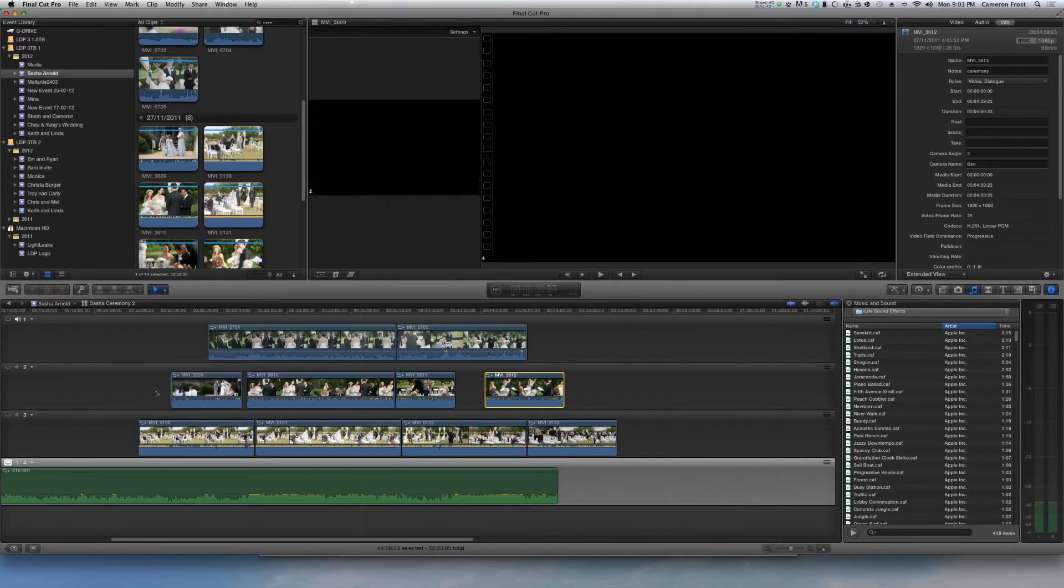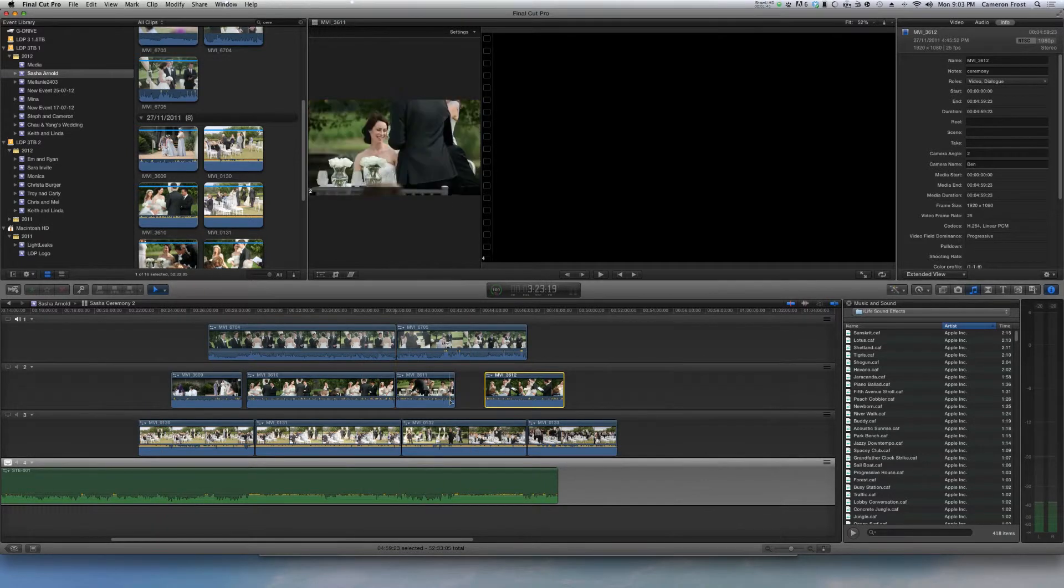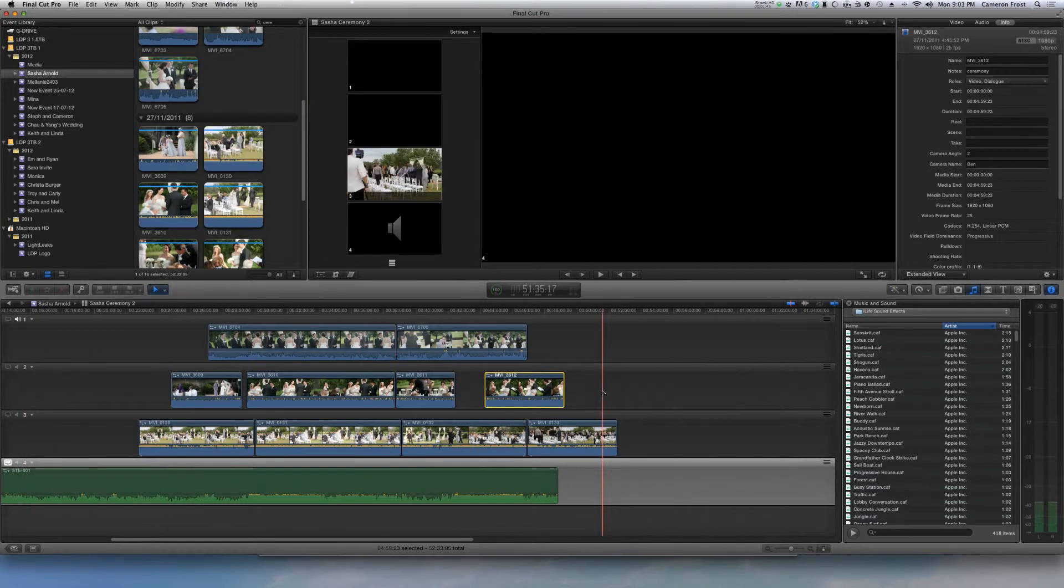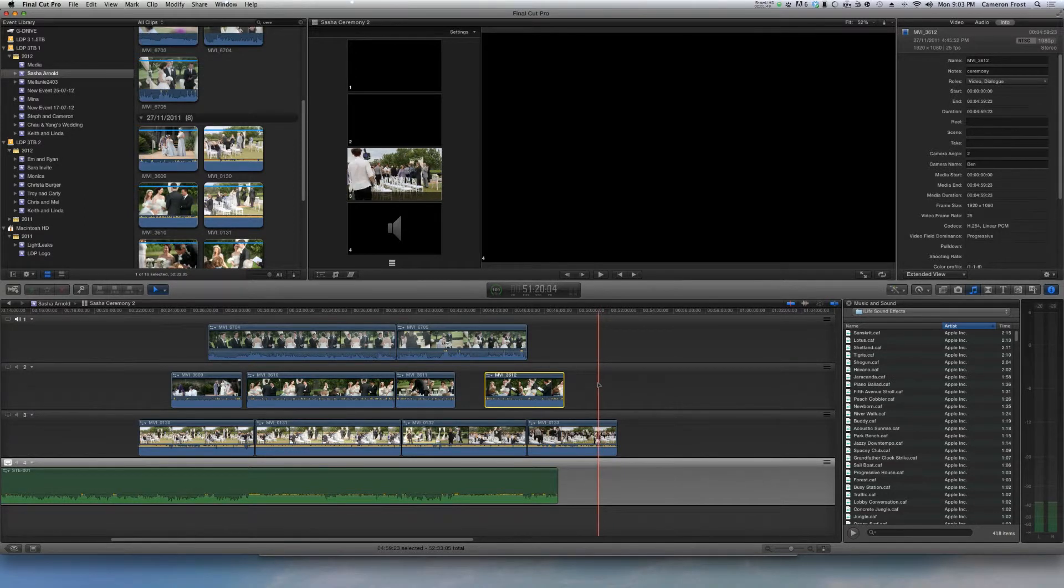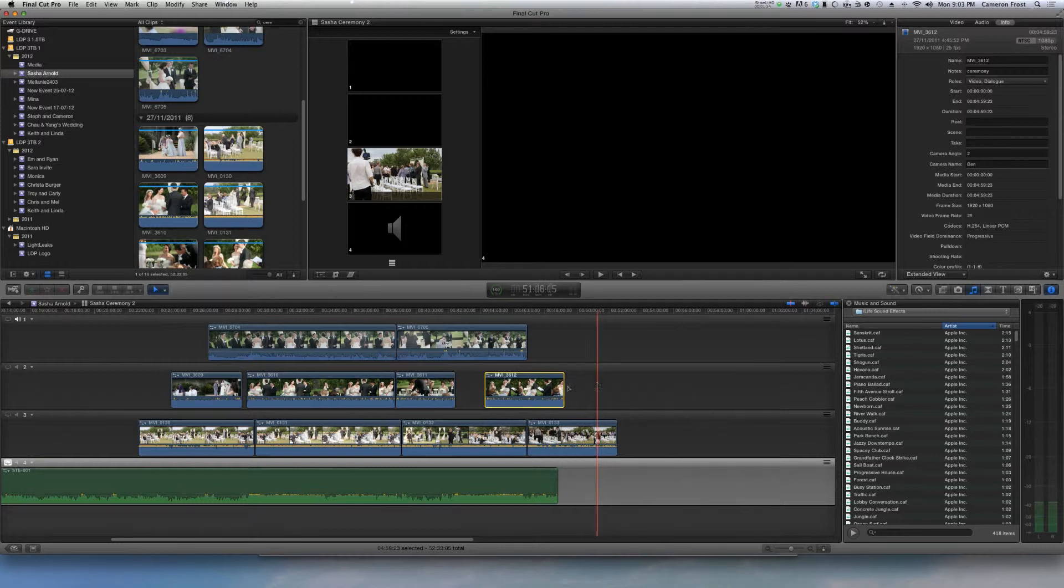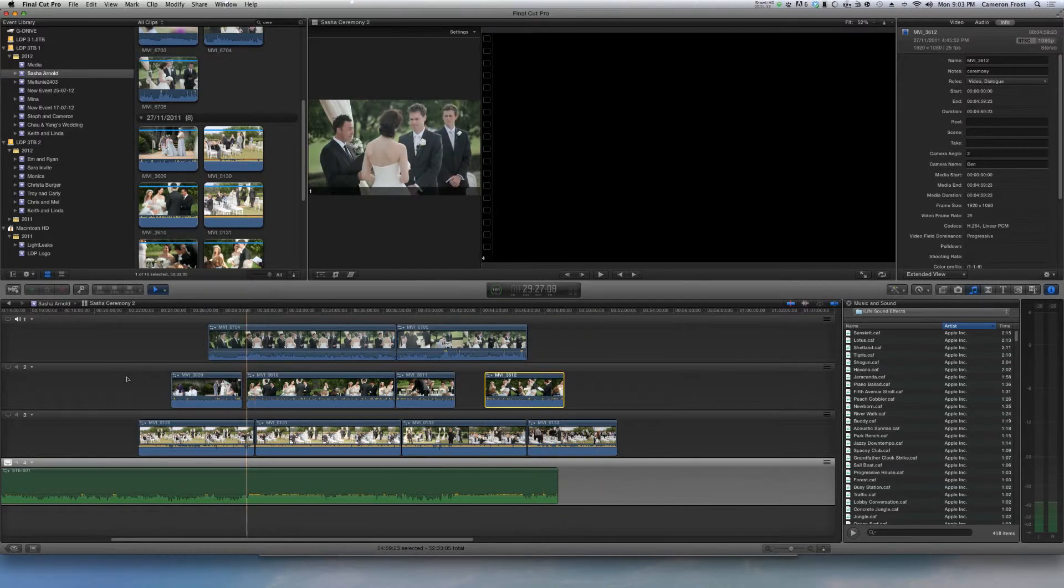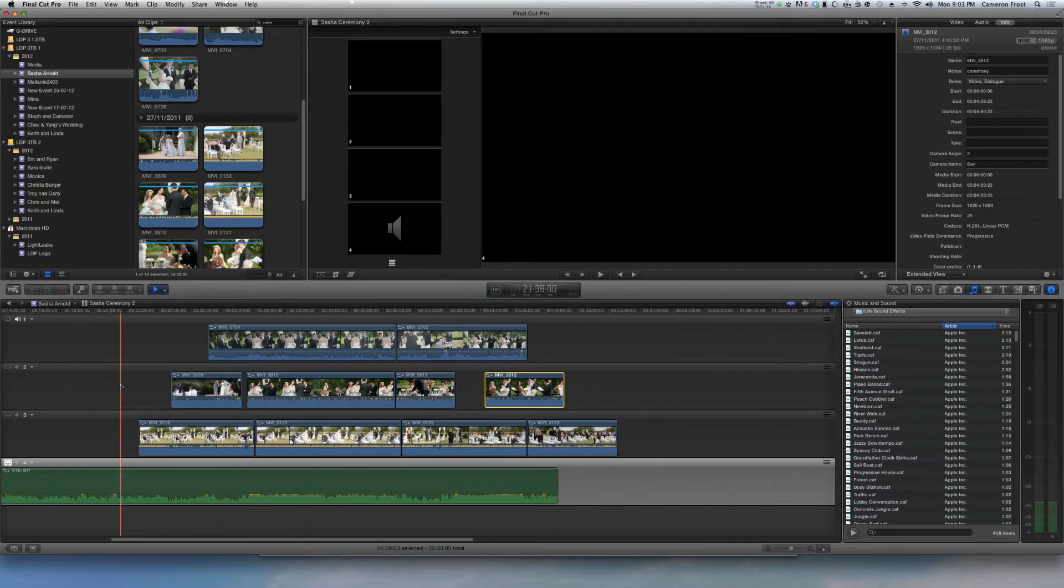Sometimes you might have one or two tracks out of place or one whole timeline will be out of place as well. There's quite an easy way to get it back on sync without having to do it manually and this is something that a lot of people ask me as well.